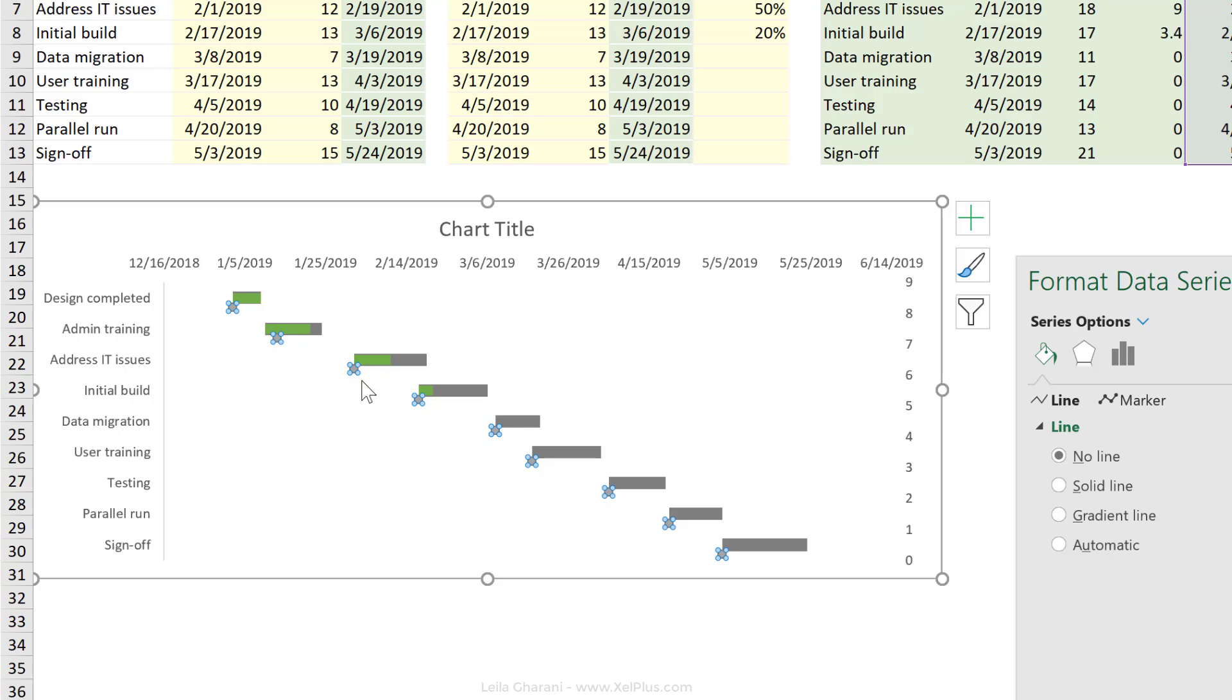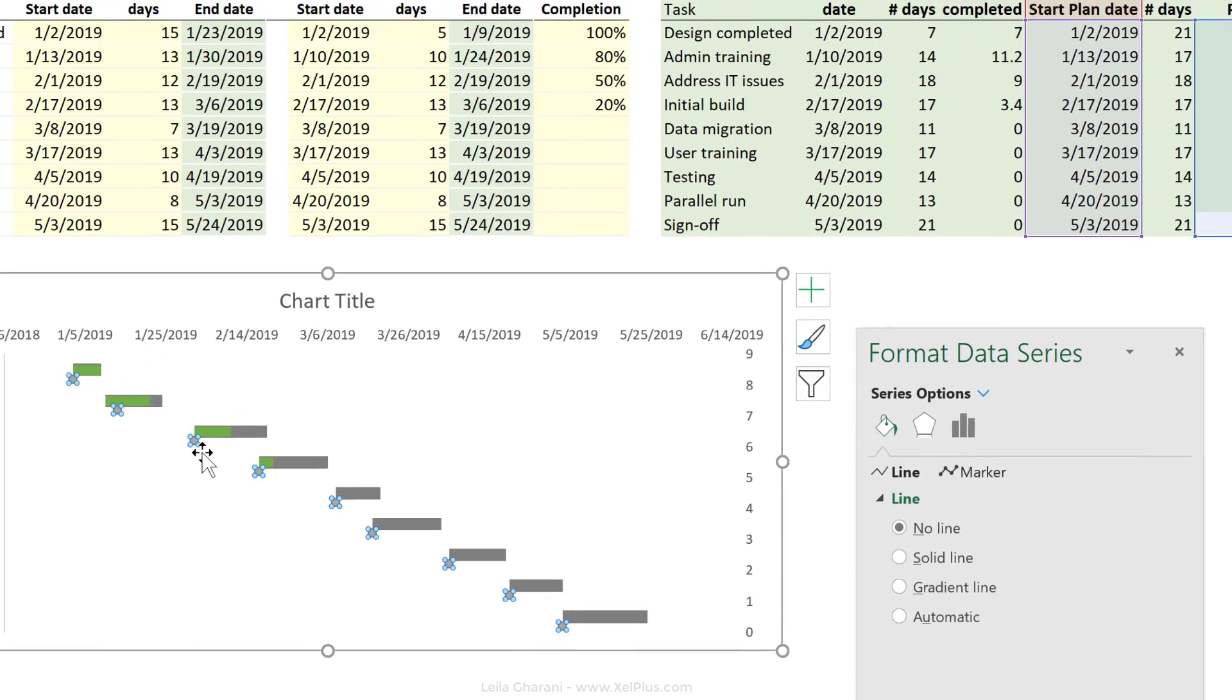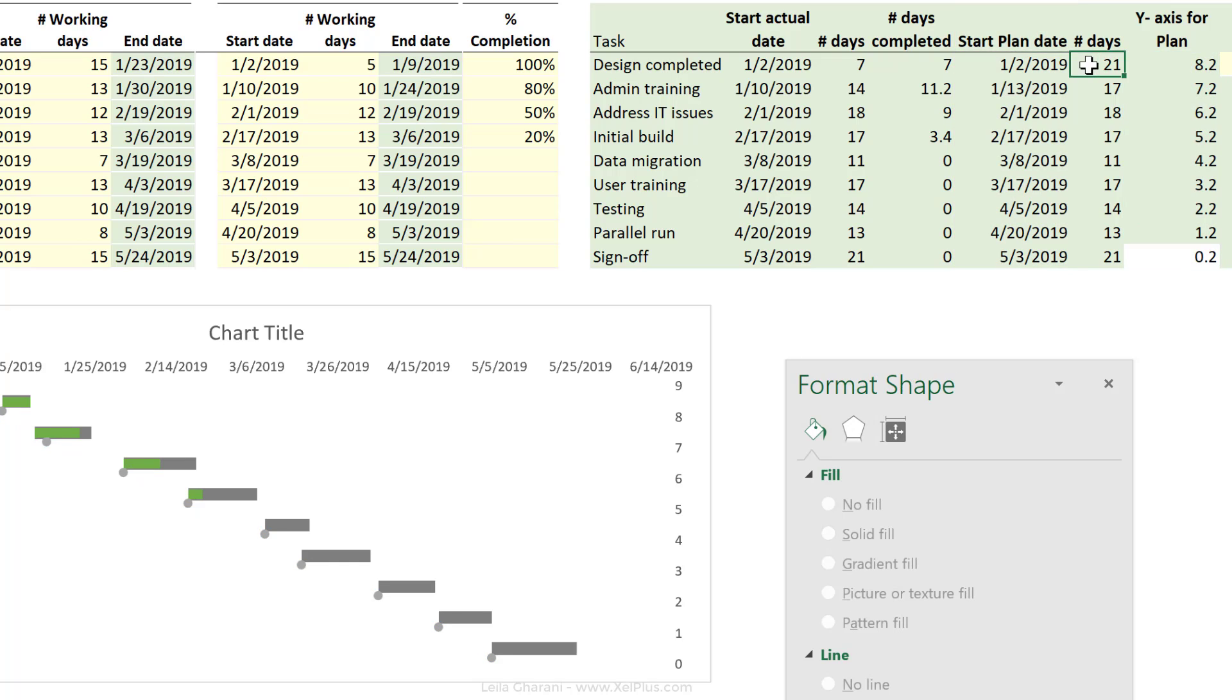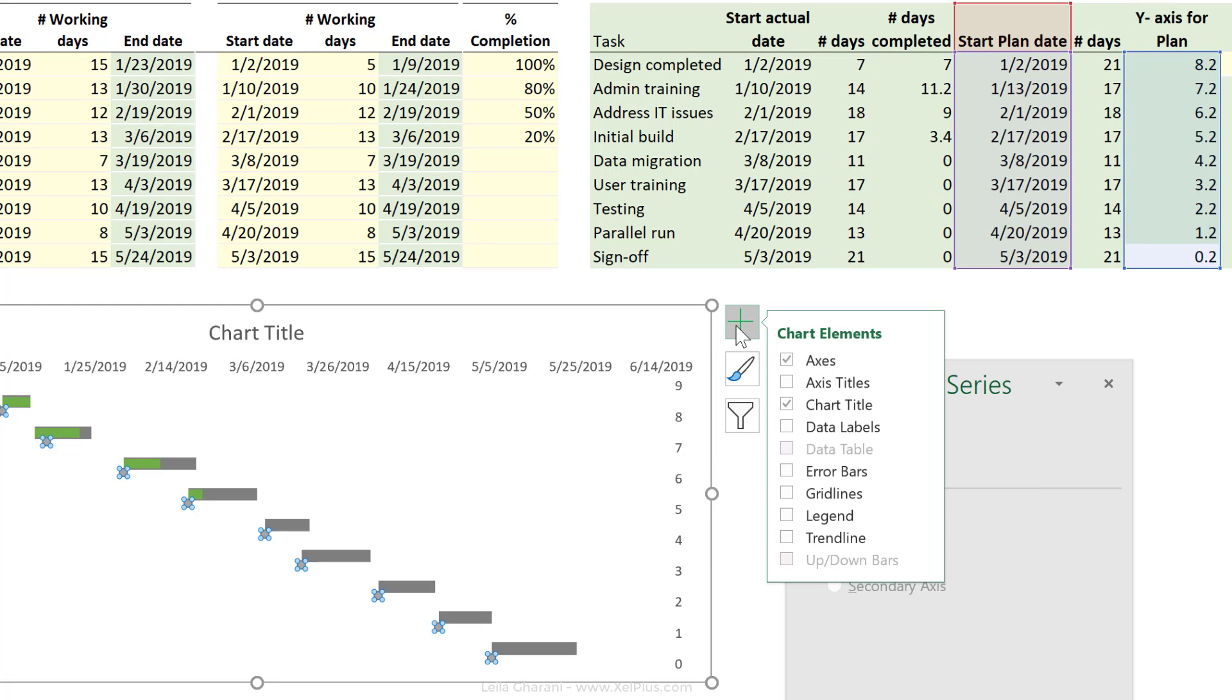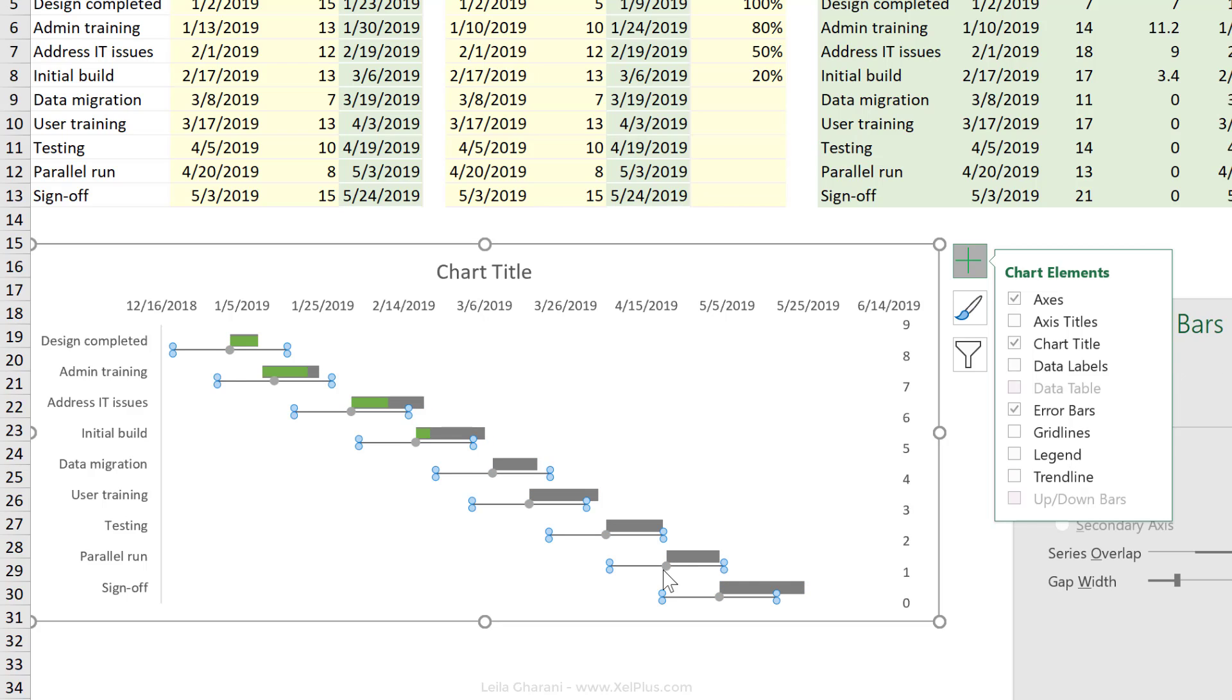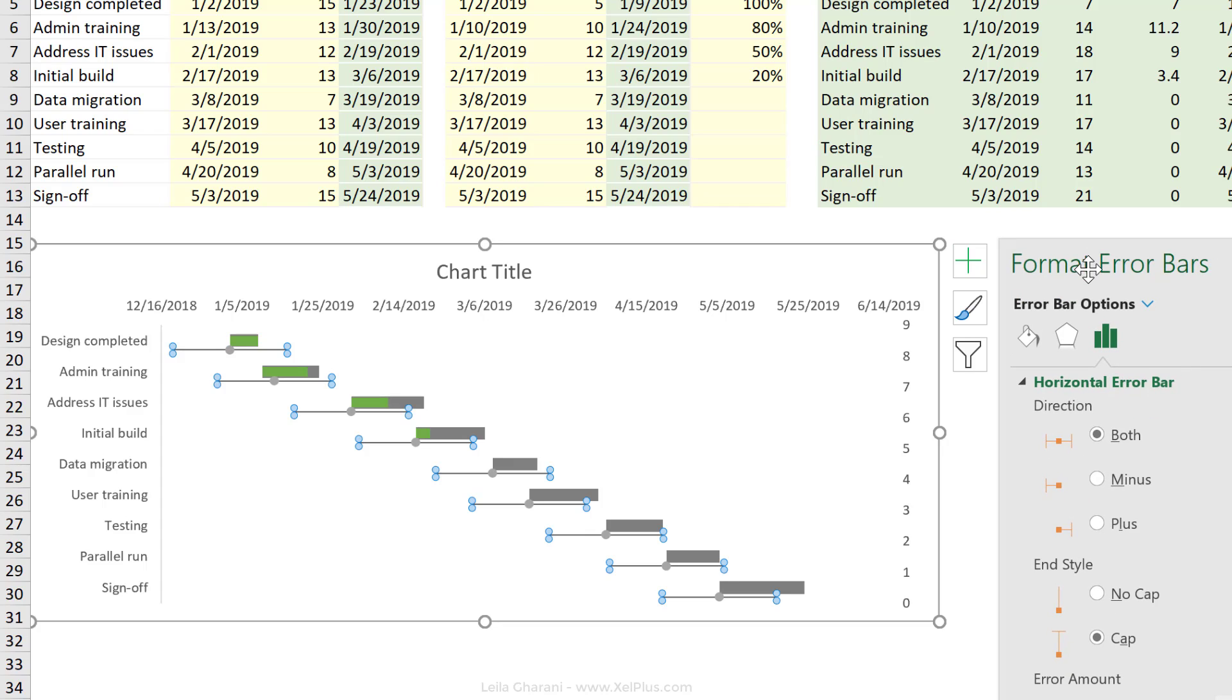Now notice that I get the dot right underneath that bar. I don't want to see the dot itself. I actually want to see the number of days that I've planned. The dot is the beginning of my line. So again here, I'm going to use the error bar trick and I'm going to activate the error bars for the plan. The bar that I don't need are the vertical ones. Just delete them. I need the horizontal error bars. So activate them.